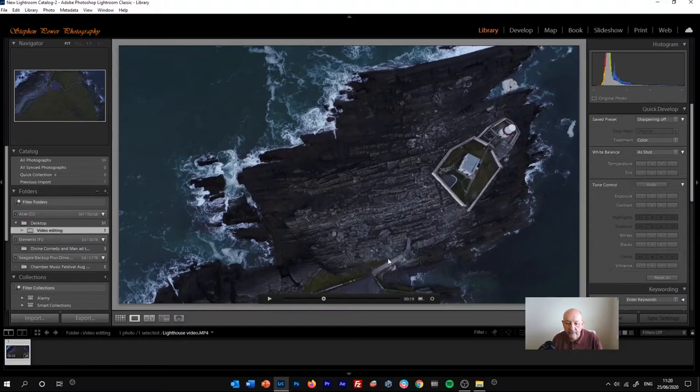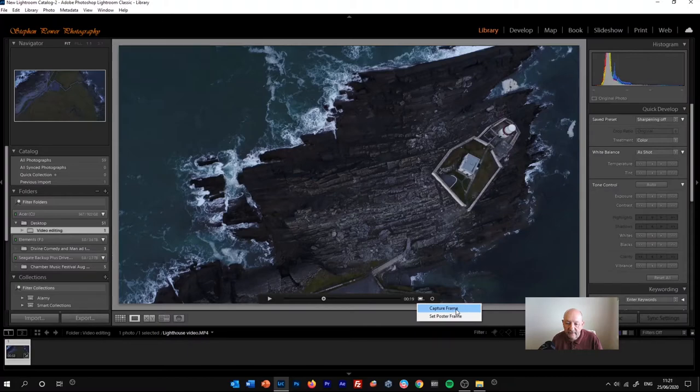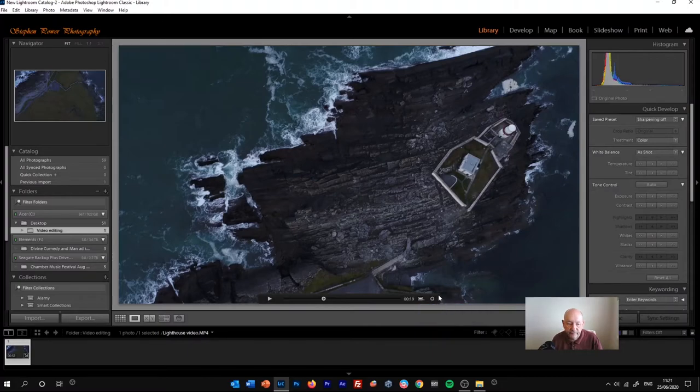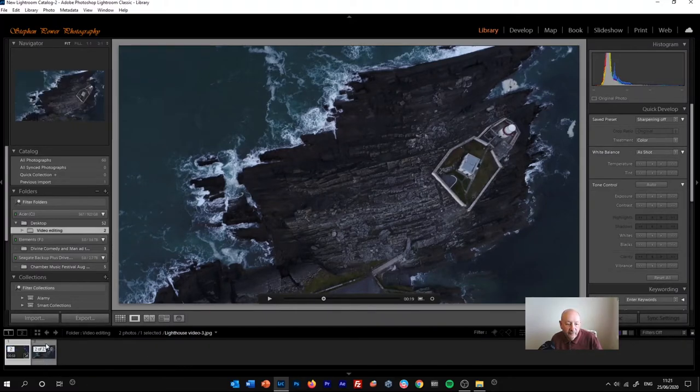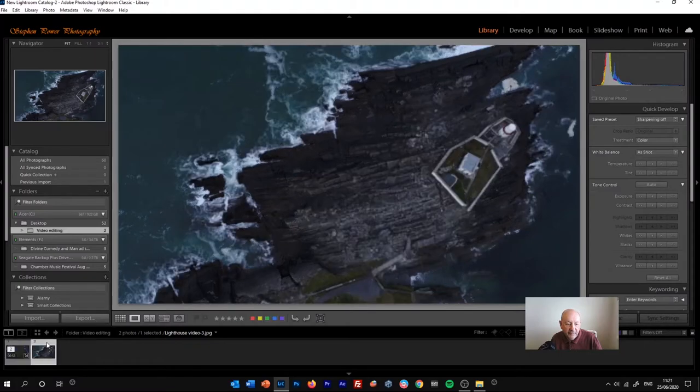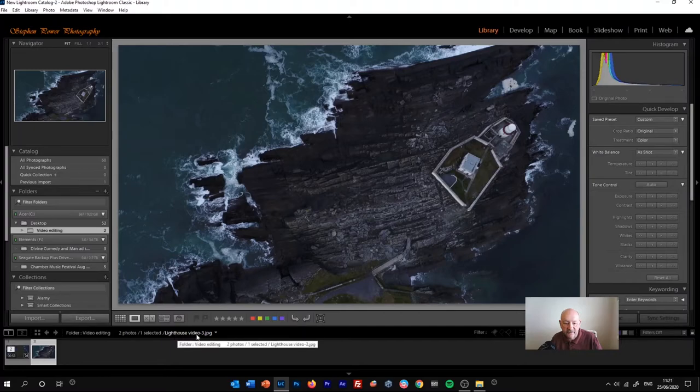Now if we go to the right of the slider, we'll see this little TV rectangle. Click that and then click capture frame. And eventually a JPEG of the captured image appears. So now we've got lighthouse video 3 JPEG.